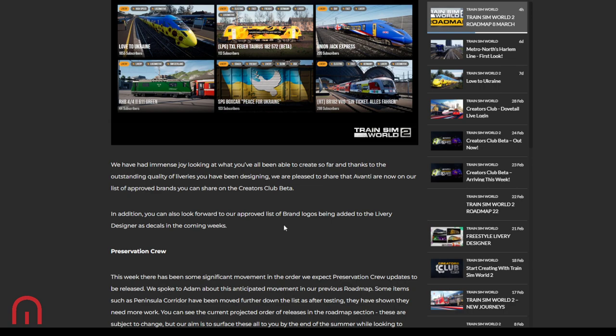If you are one of my viewers, give us a little shout out. And the most creations uploaded by one individual is 51. Wow, 51. That's a lot. I'll have to have a look at that. I need to know who that is because, is it all liveries? Is it scenarios? Not sure. That's a lot. So Dovetail have had immense joy looking at what everyone's created so far and the outstanding quality of liveries that they've been designing. And now, drum roll, Dovetail are pleased to share that Avanti are now on the list of approved brands so we can share them on the Creators Club Beta.